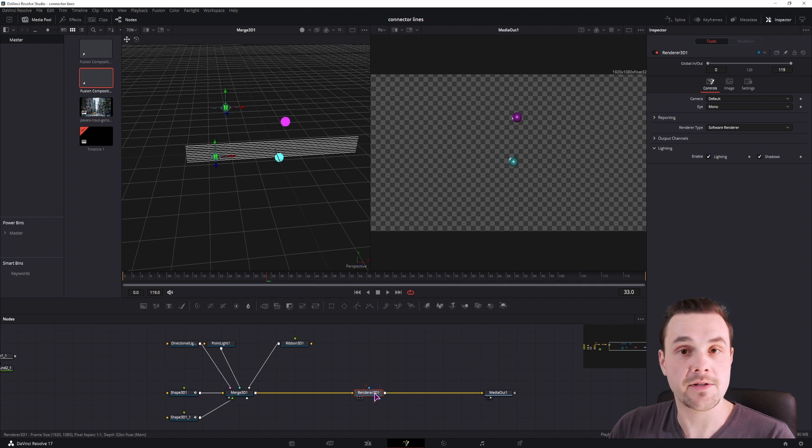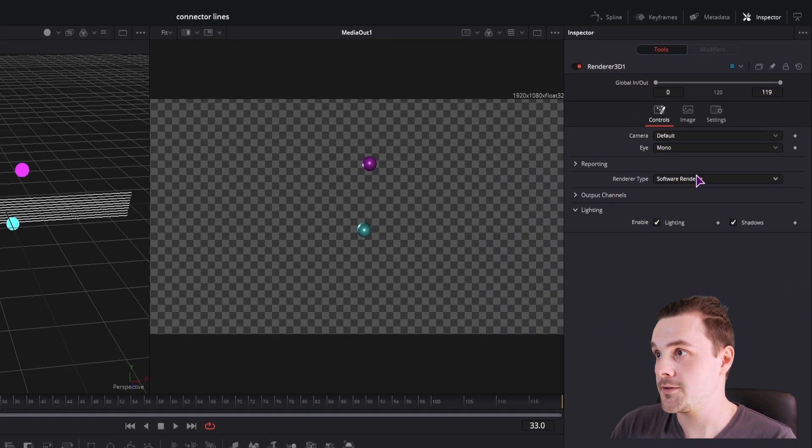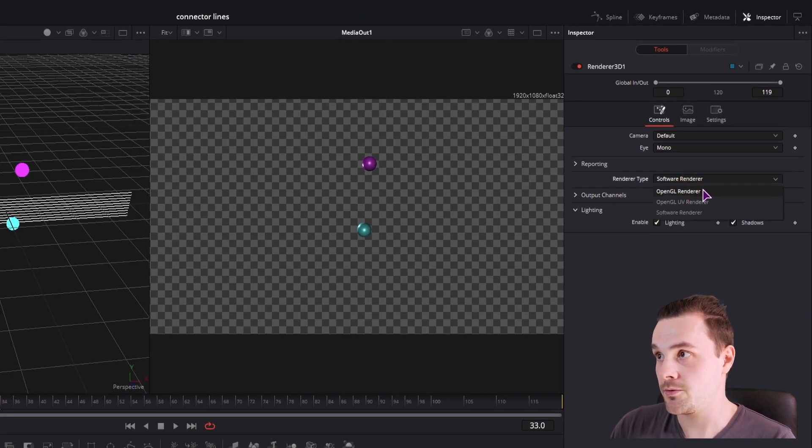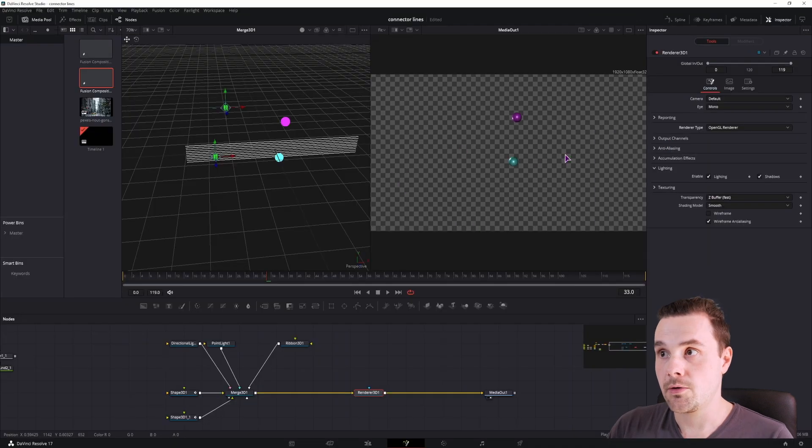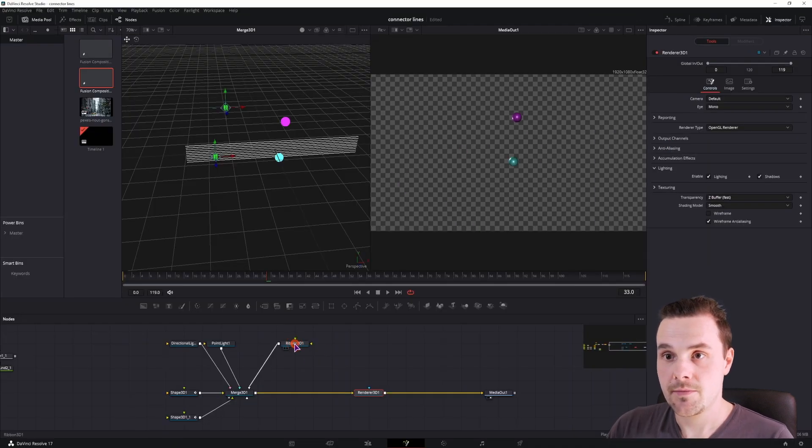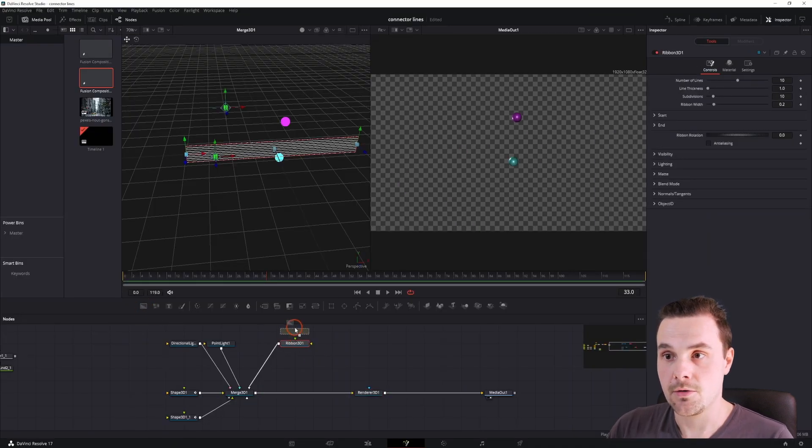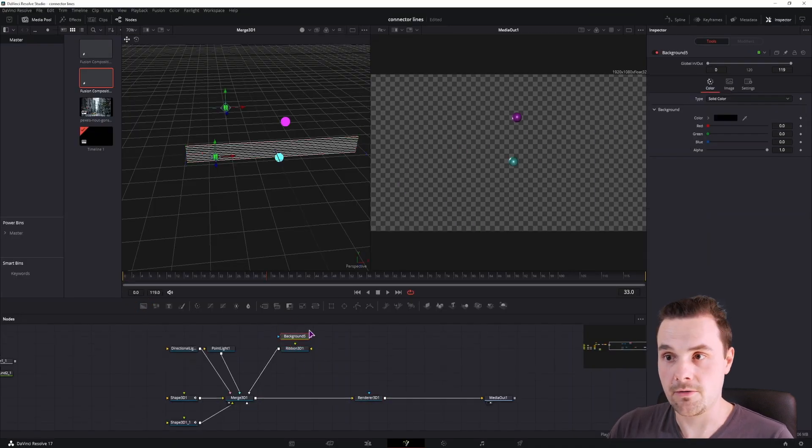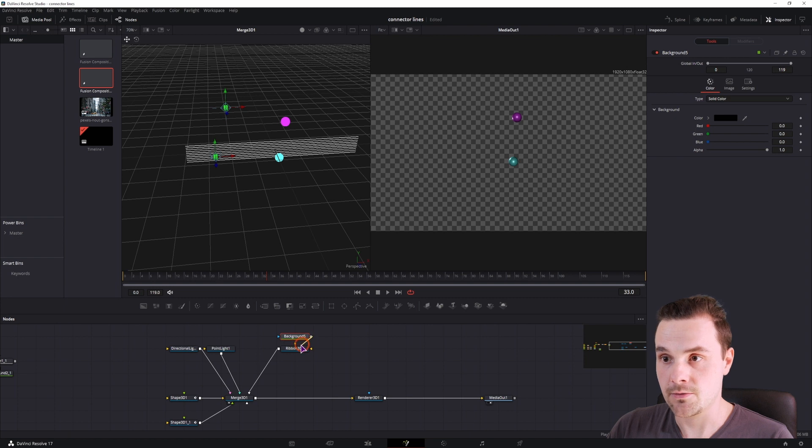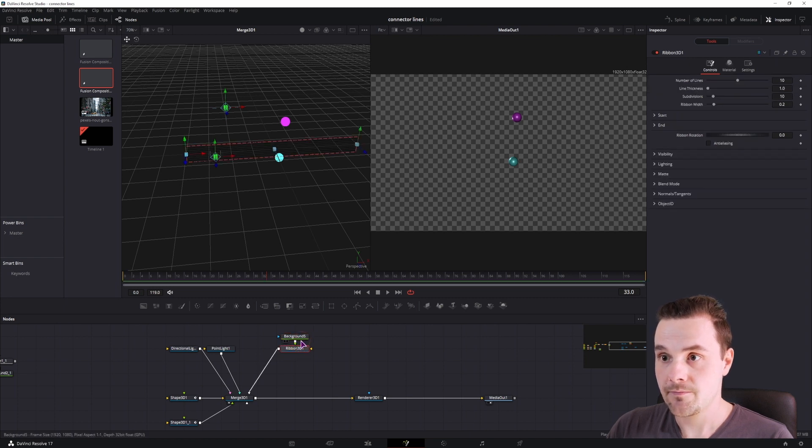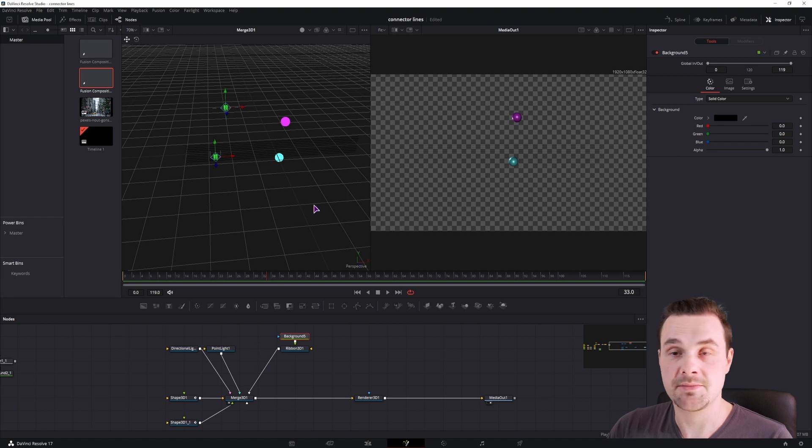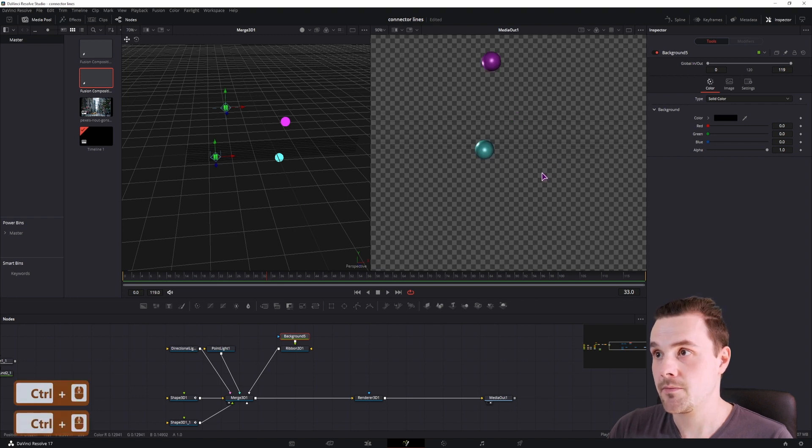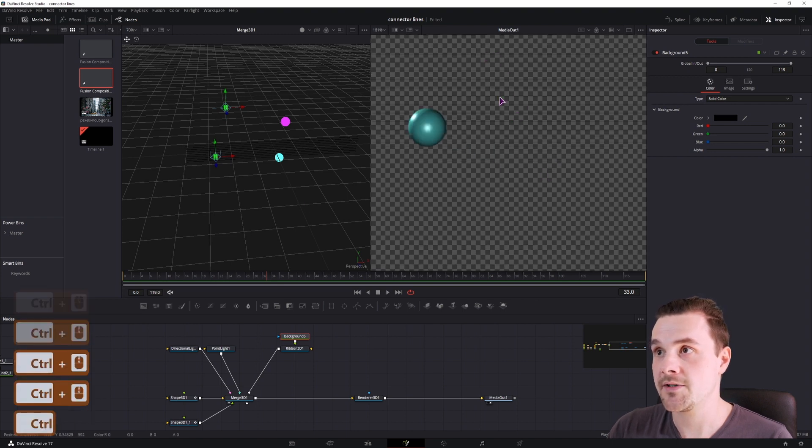So what I did to fix it is go to the render node and choose the render type to OpenGL. Now we don't see any changes yet. So I'll go to the background and connect it to the ribbon. I'll change the color. Well, it's black now and it is slightly visible.